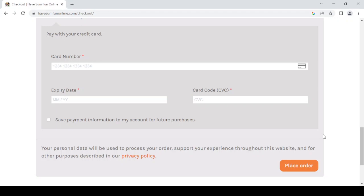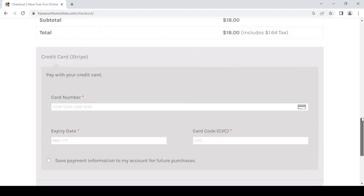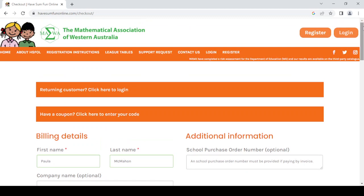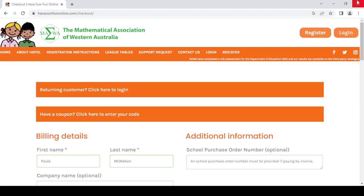It is highly likely that the system will give you a generated or generic password - you can pop back in and change your password. That is the process for registering. Once you've registered, you will need to allocate the license to your child, or in the case of a school, to your school teams, and you will do that by using the login option. Please view our next video to learn how you allocate licenses. Thank you very much.